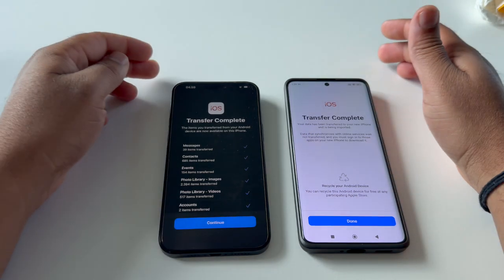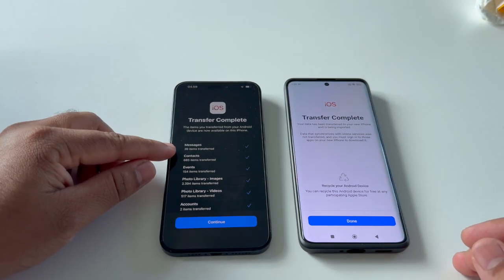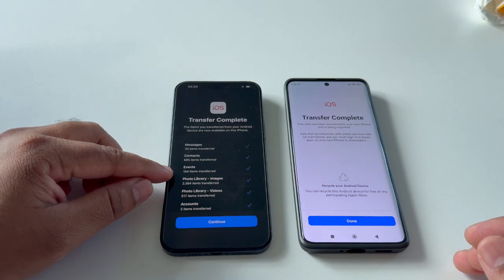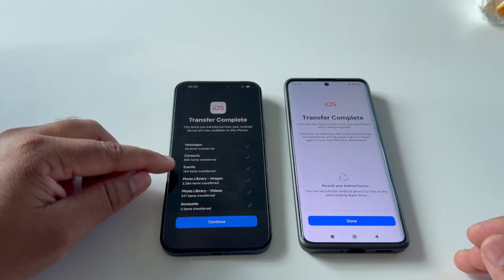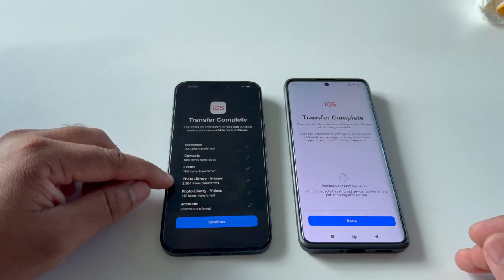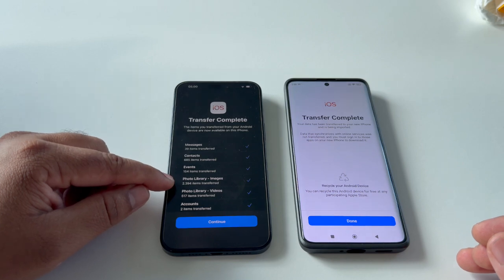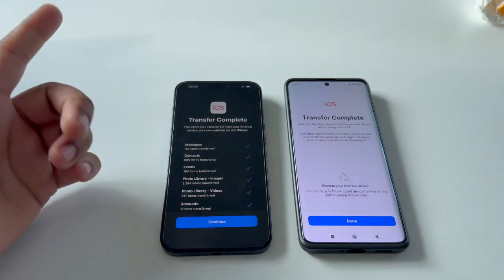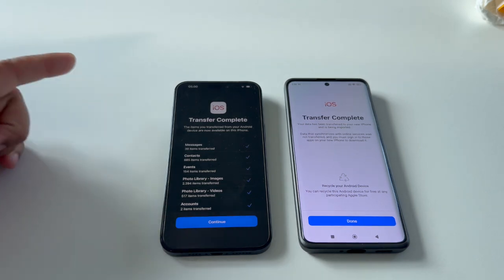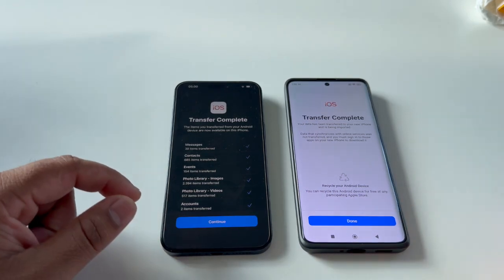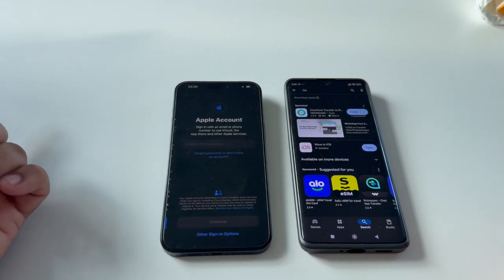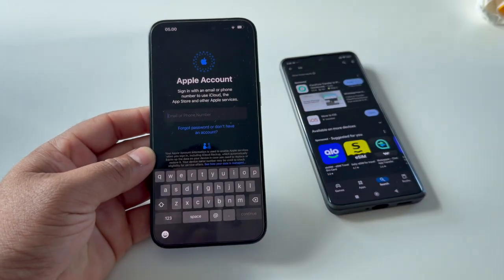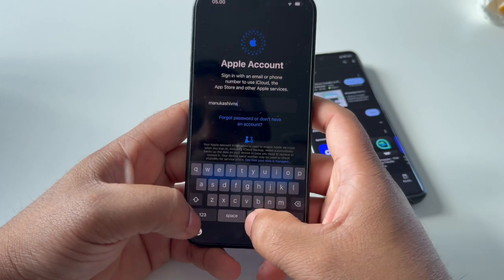The transfer is now showing as completed. I received 39 messages, 685 contacts, 140 to 154 events, 2,394 photos and images, 5,017 items for videos, and 2 accounts transferred. Tap Done and then Continue.